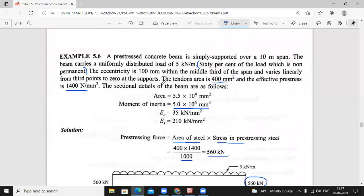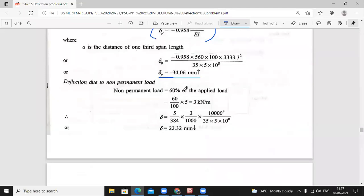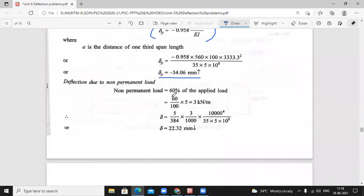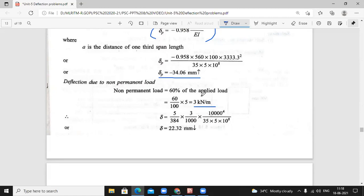In the question, 60% of the load is non-permanent. Total live load is 5 kilo Newton per meter. So 60% is non-permanent and 40% is permanent. 60 divided by 100 into 5 equals 3 kilo Newton per meter — this is the non-permanent load. Sometimes this load will act, sometimes it will not act — that is called a non-permanent load.